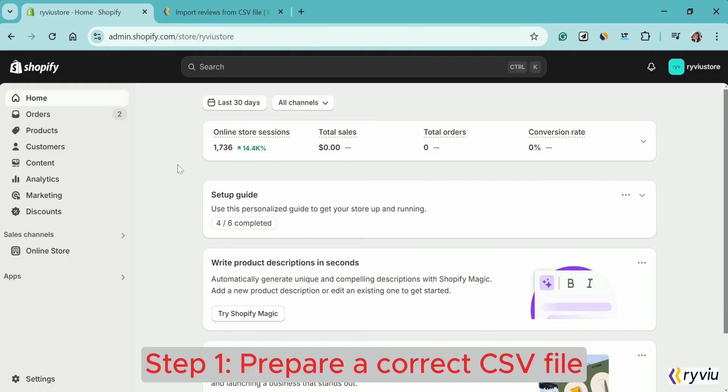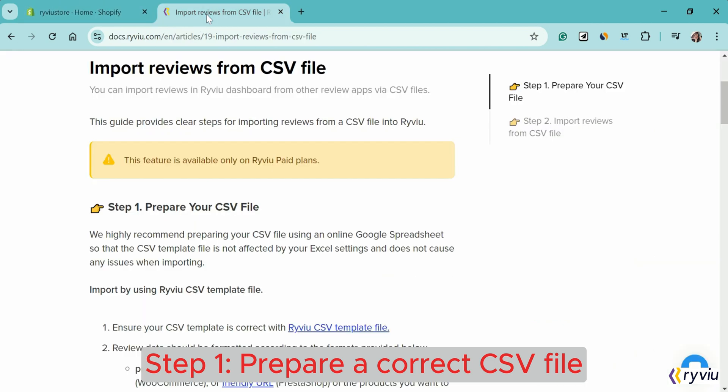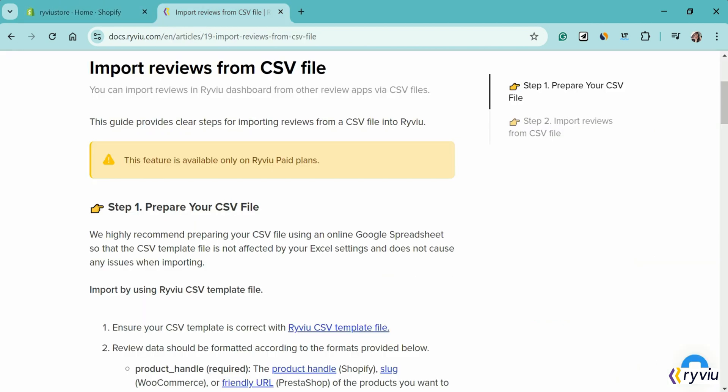Step 1. Prepare your CSV file. Here is how to prepare a CSV file that contains customer reviews you want to import to RightView.